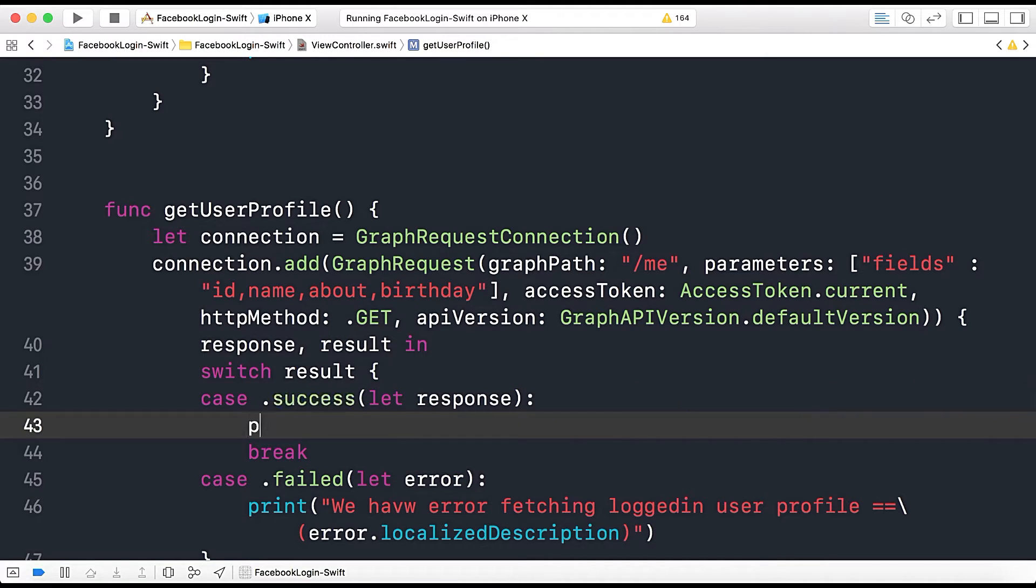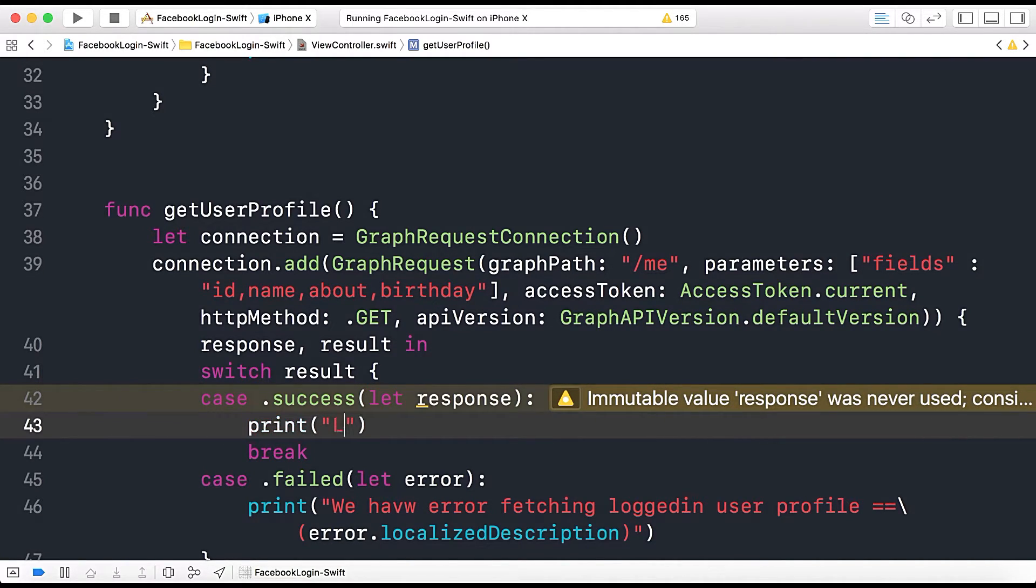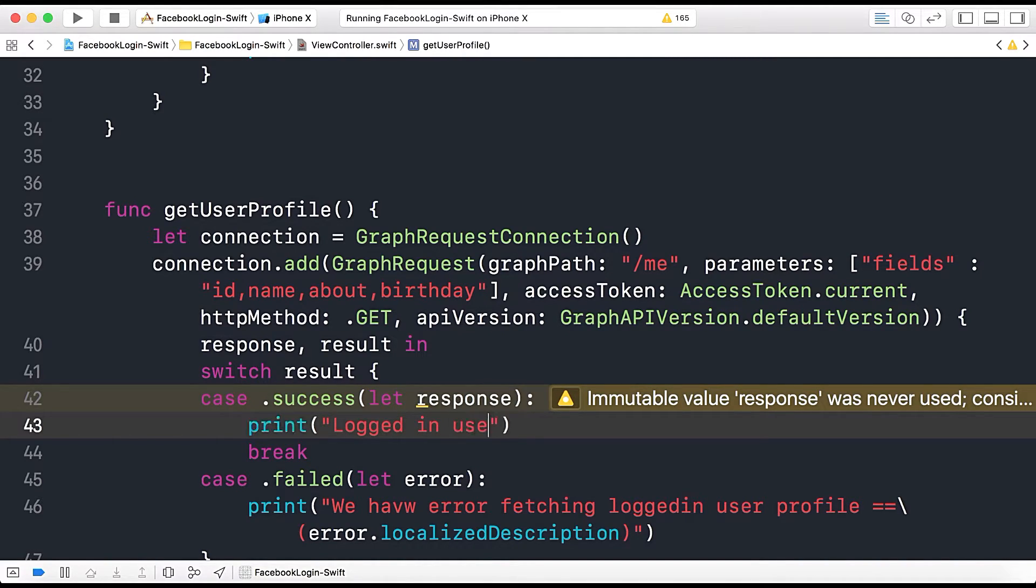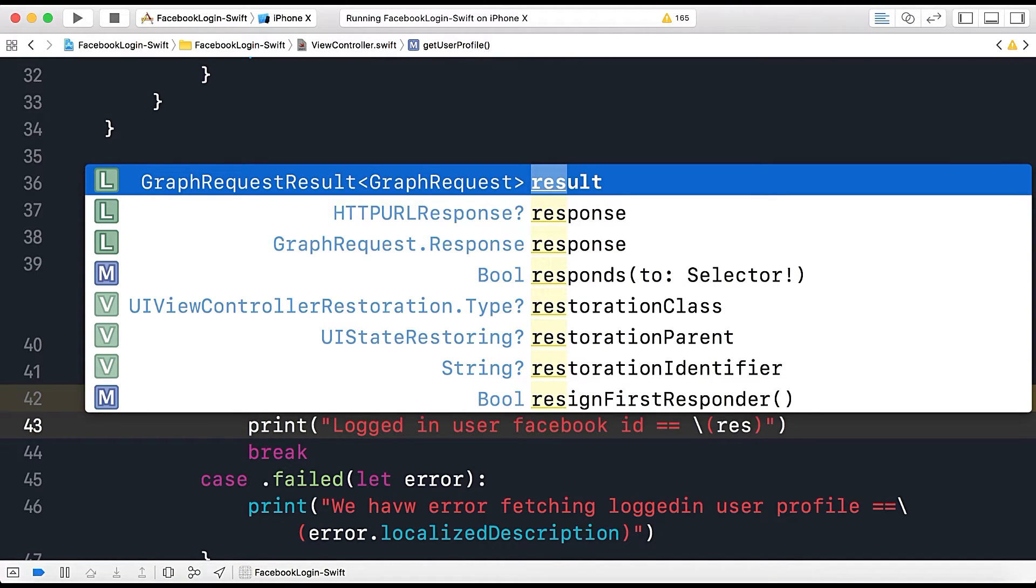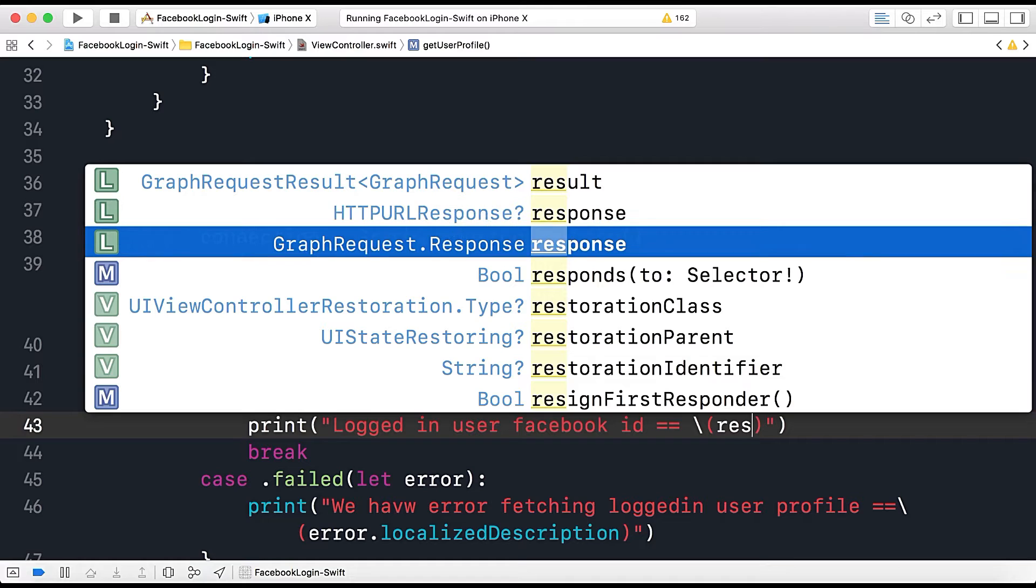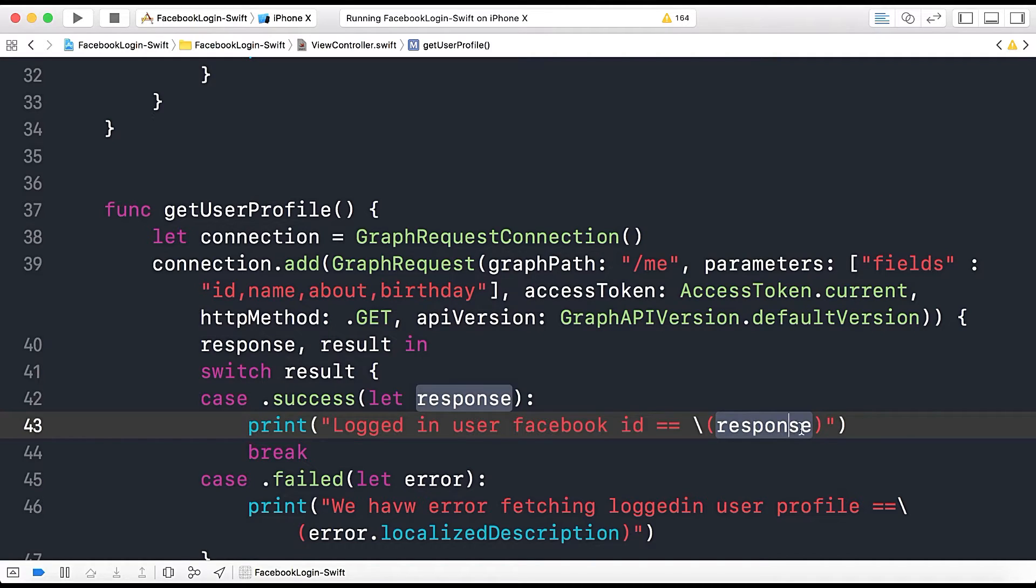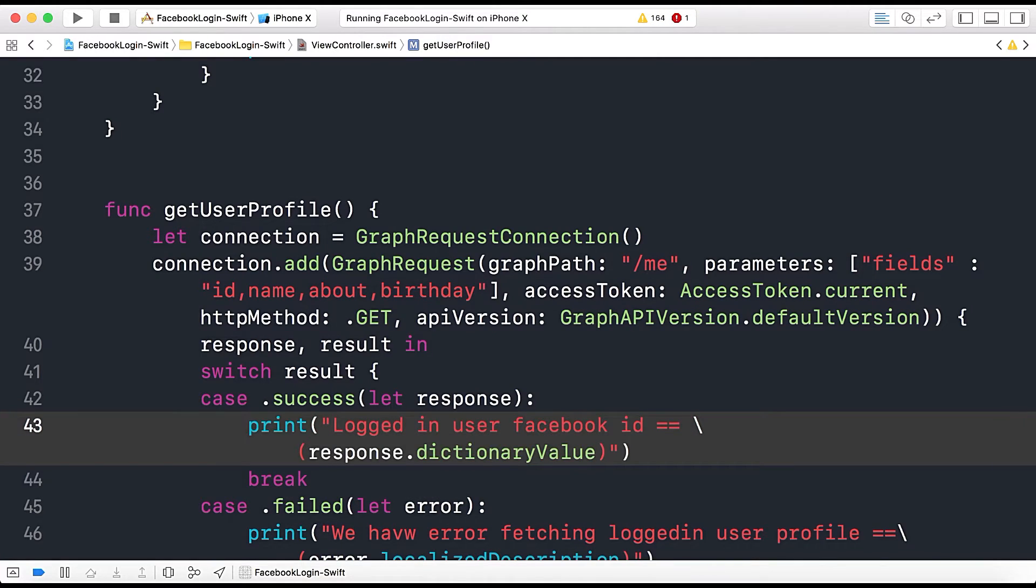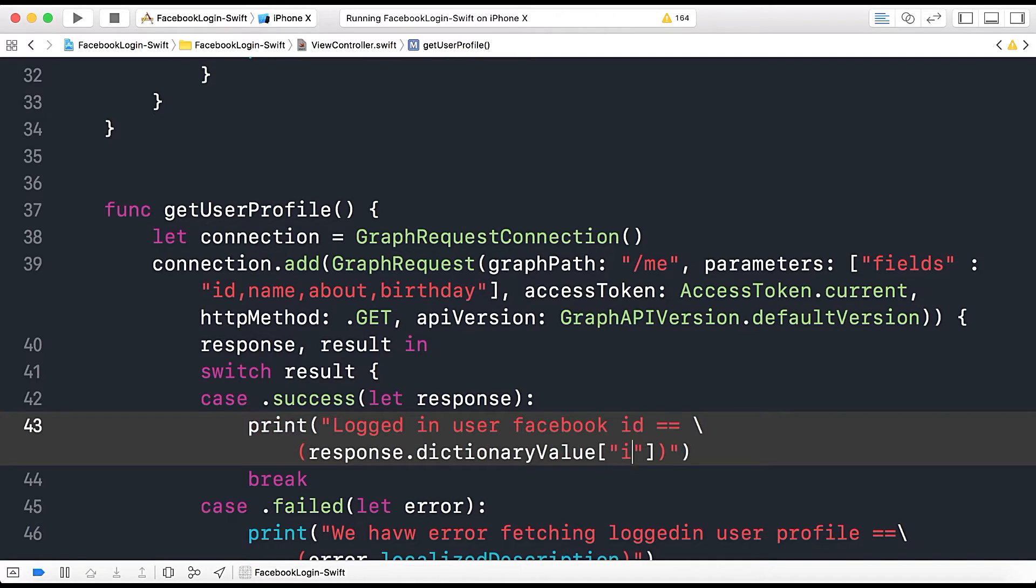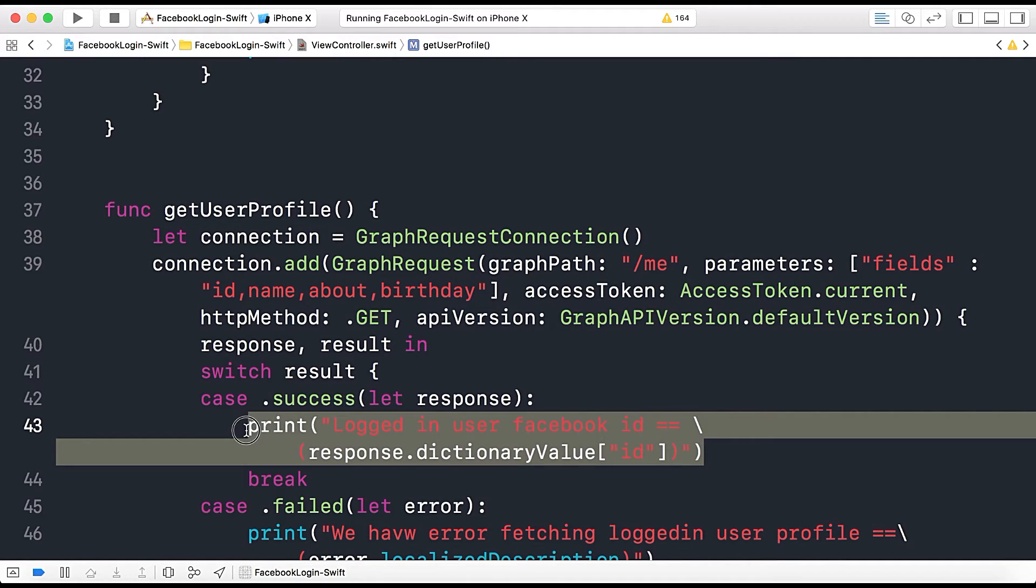Okay now in response what we will get so let's print this out to print logged in user Facebook ID is equals to equals to response dot dot dot here it has dictionary value. Okay and here we have ID as our key ID. Okay so this will print our ID associated with that logged in user.